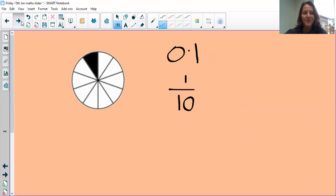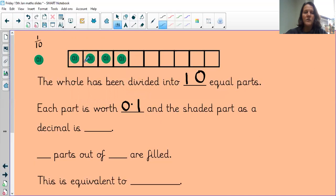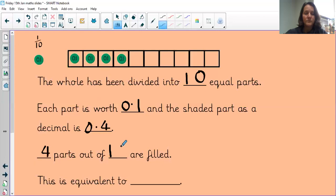Let's have a go at this one — pause the video, see if you can fill in those gaps, then play it again and see if we've got the same. The whole has been divided into ten equal parts. Each part is worth 0.1. The shaded part as a decimal: we've got four of them, so it's 0.4. Four parts are filled out of a possible ten, so this is equivalent to four tenths. If you didn't get that, there's a chance to get the next one right.